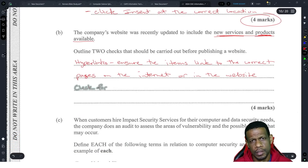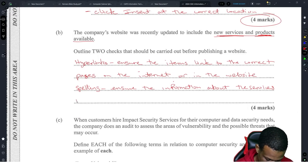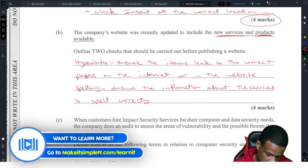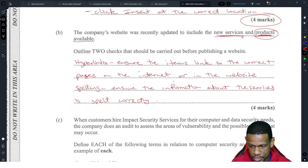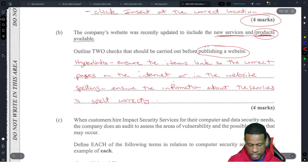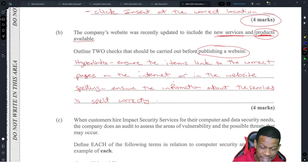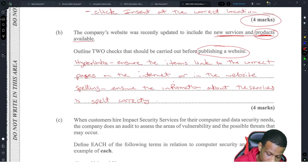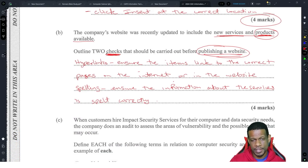They should also check for spelling — to ensure the information about the services is spelled correctly. Don't get caught putting verification and validation here, because that's the thing about context questions. This question is in the context of a website, whereas as soon as you hear 'checks' you might think verification and validation. If it were just definitions, then yes — but this is about publishing a website.